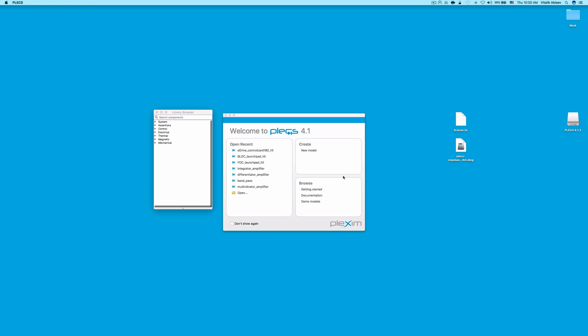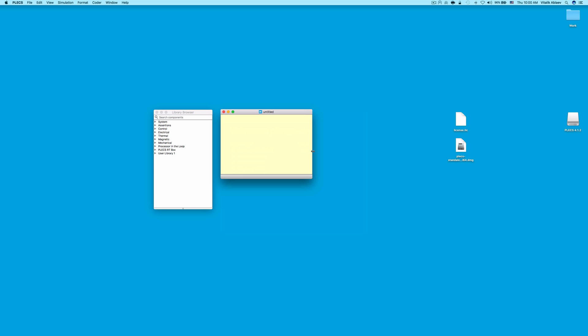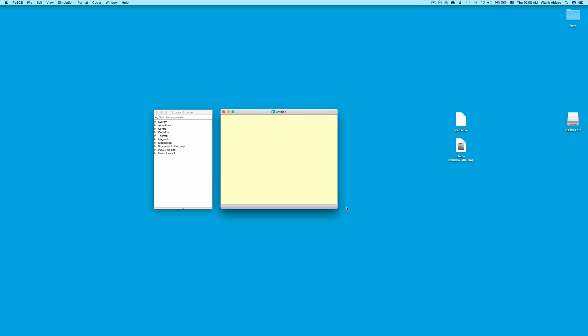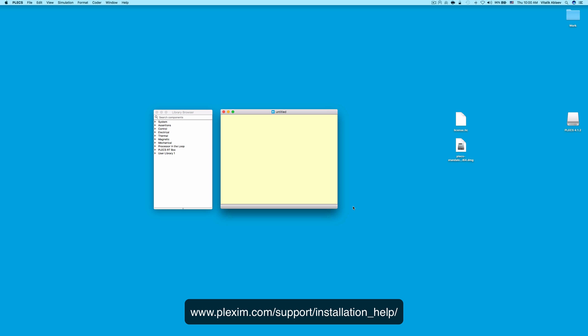You may now start Plex by clicking on the icon in the Applications folder. This concludes our installation video of Plex standalone on a Mac computer. For more information on the installation process, please visit our website at www.plexim.com slash support slash installation underscore help.